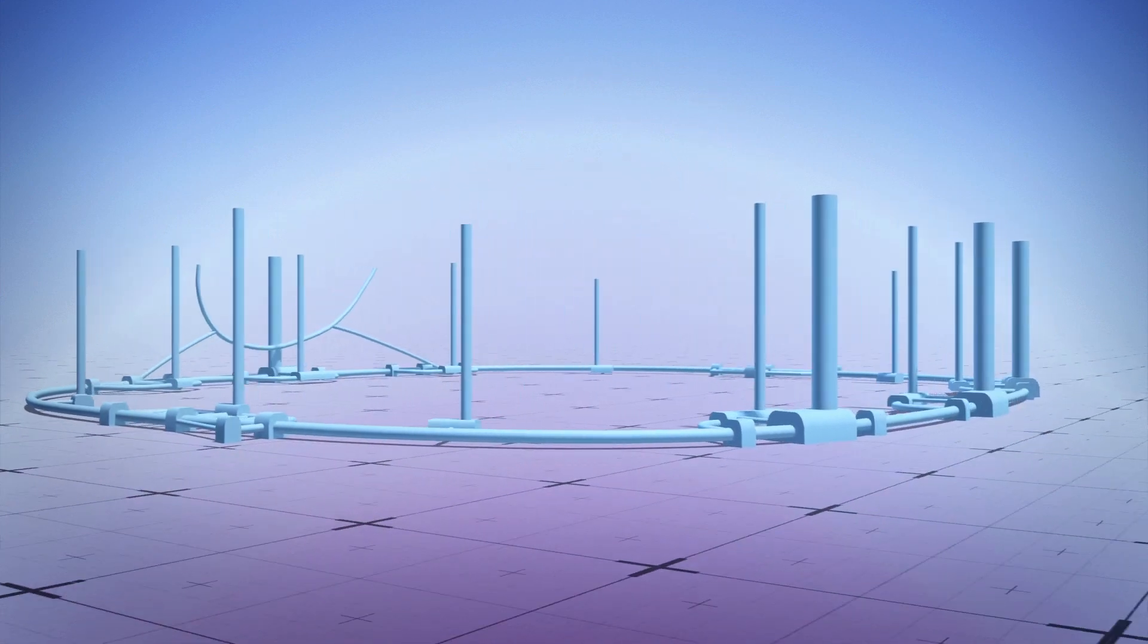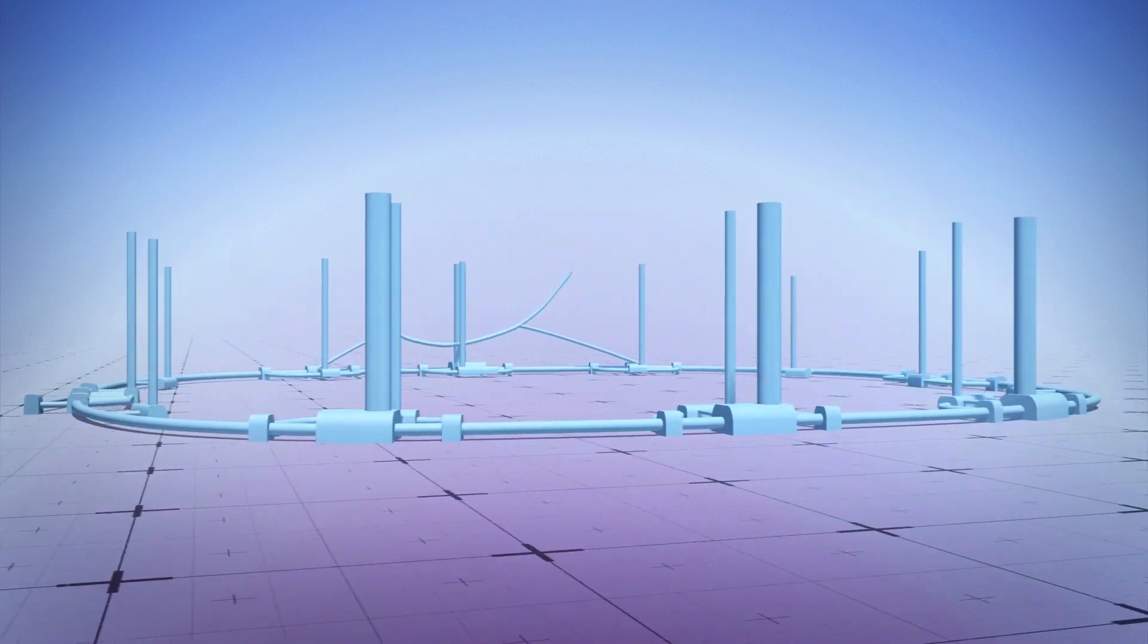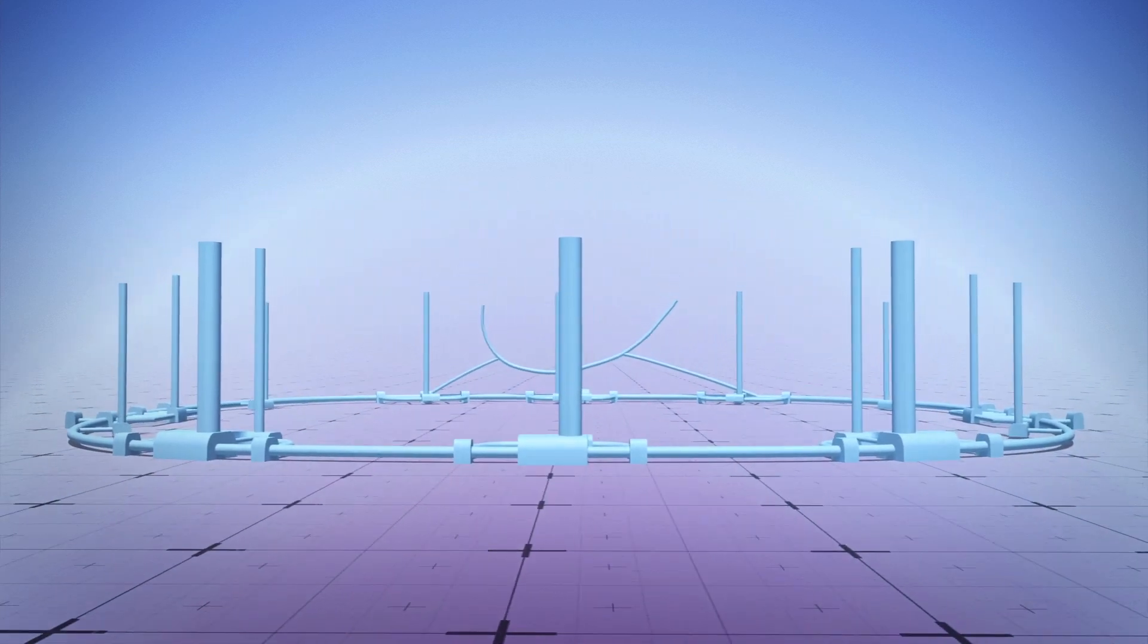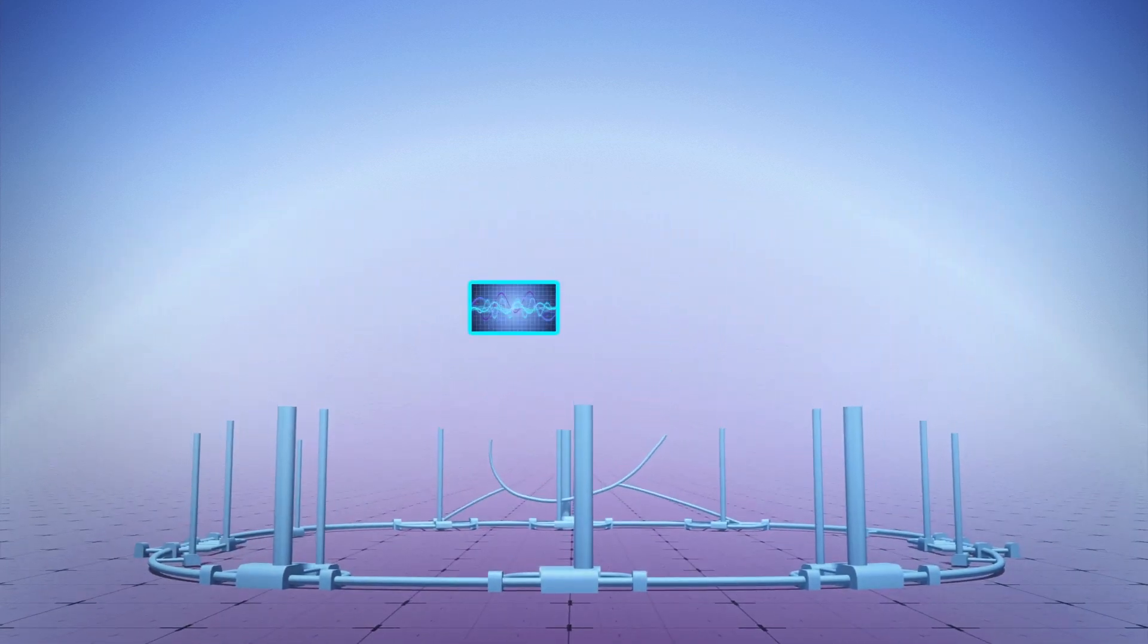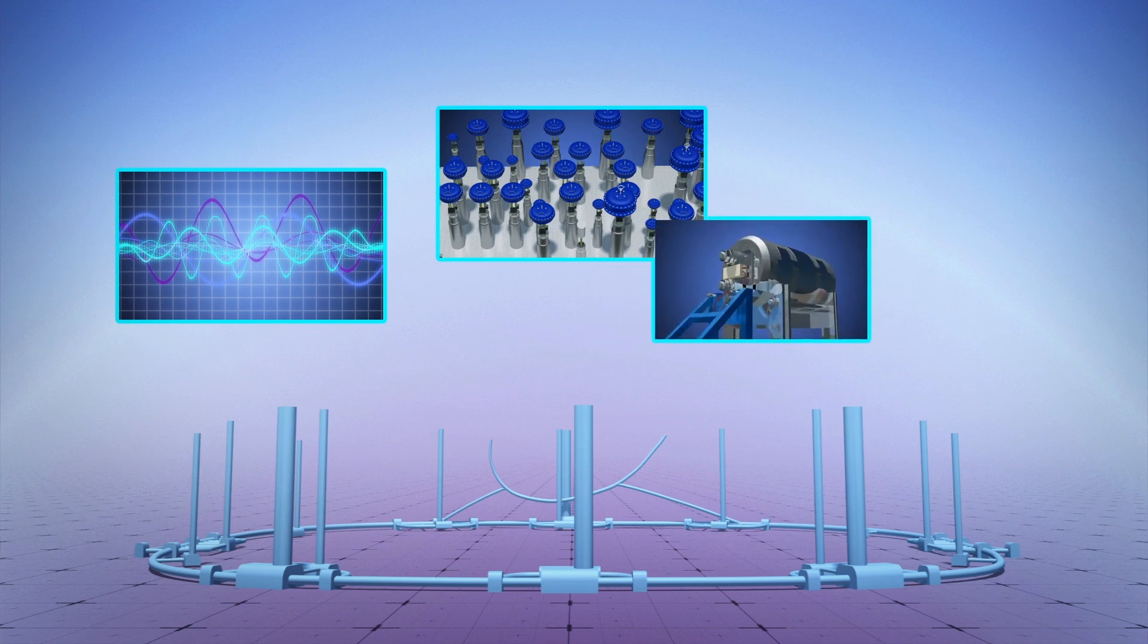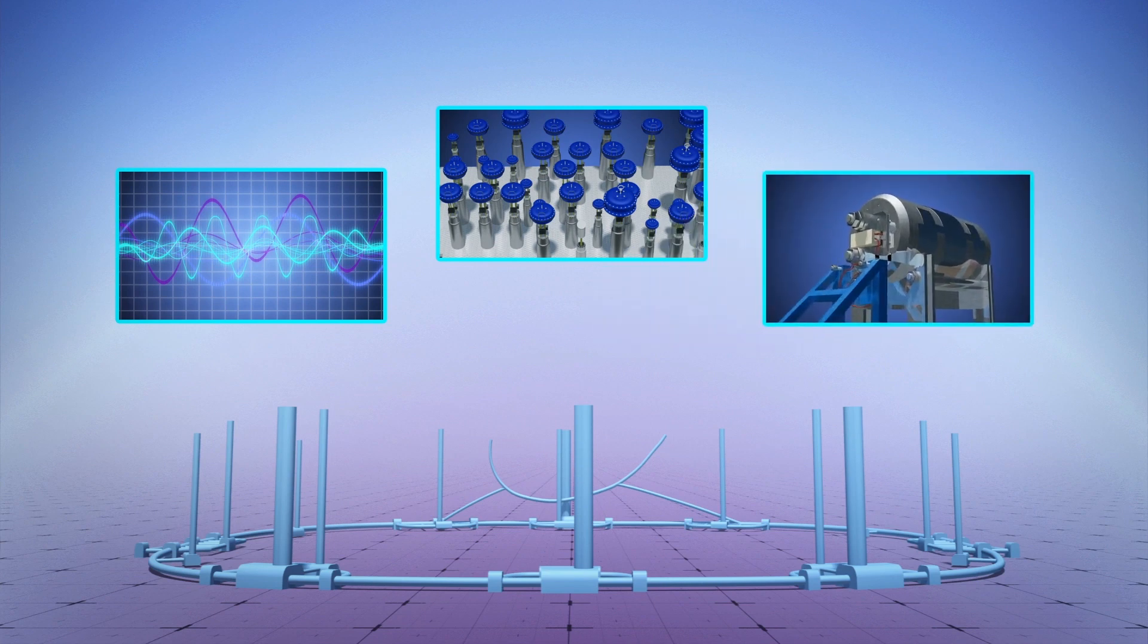Plans for the collider also include a radio frequency acceleration system, large-scale cryogenic plants, and 16 Tesla high-field accelerator magnets.